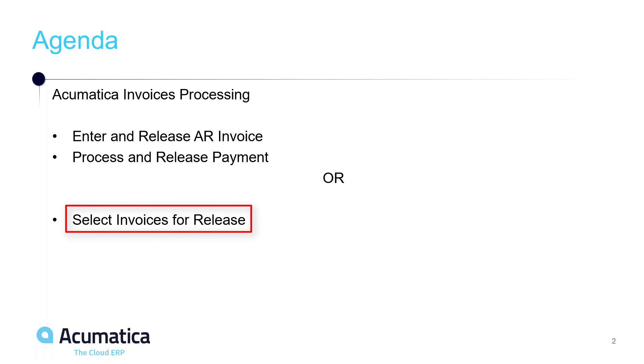What I showed you was how to enter an invoice and release it right after you enter it. But you can have multiple people entering invoices and then you can have the release be done all at once.